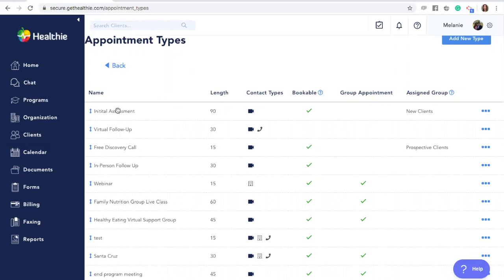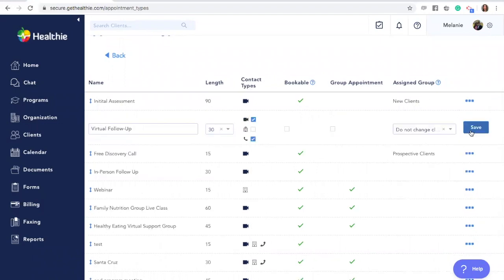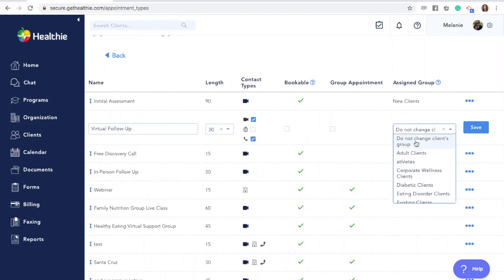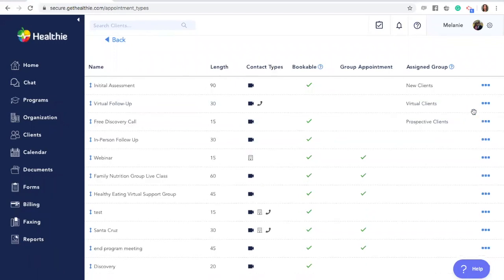For example, when a client first books a discovery call, you can automatically add them to a group called Prospective Clients, and once they book an initial assessment, they can now flow into a group called New Clients. This can be done automatically by adjusting the association. Click the three dots and click Edit on the appointment type. To keep clients where they are when they book this appointment and not change their group, simply keep it at 'do not change client's group.' To change the group, find the group you would like to associate and select it. In this case, for our virtual follow-up appointment, we've decided to change the client's group to Virtual Clients. Click Save. You can change this at any time.